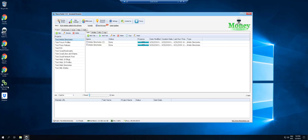Hi there, this is Michael from Asia Virtual Solutions. In this video I'm going to show you which Money Robot Submitter modules are not working. Basically, Money Robot Submitter diagrams — the whole program — has not been updated for several years, and many of the diagrams don't work.